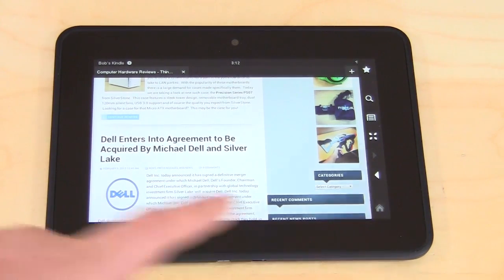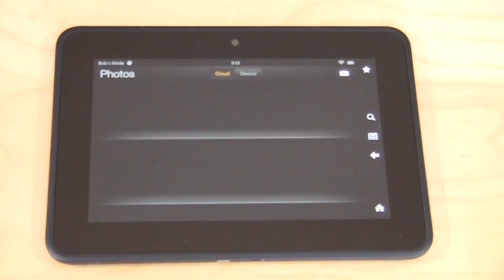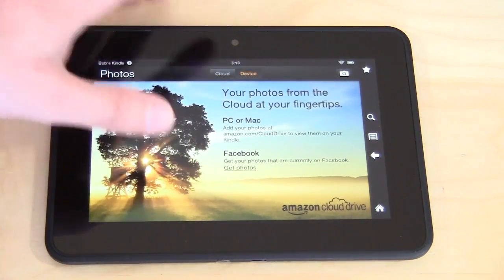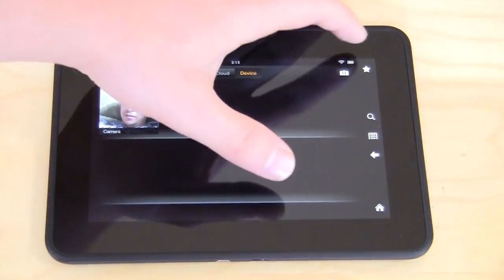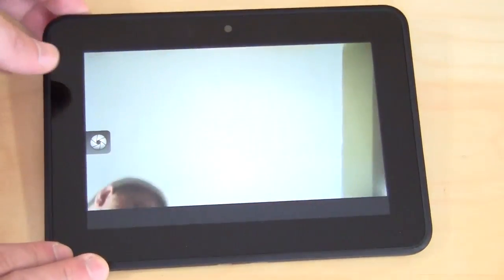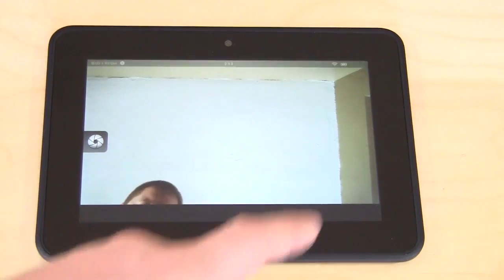Going back home, Photos allows you to see your pictures — you can store stuff in the cloud and you can see the photos on your device. I took one a couple minutes ago myself, though nobody wants to see that. You can also go here and go into the Camera. This does have a camera that faces you. You can take pictures on the device and everything like that.